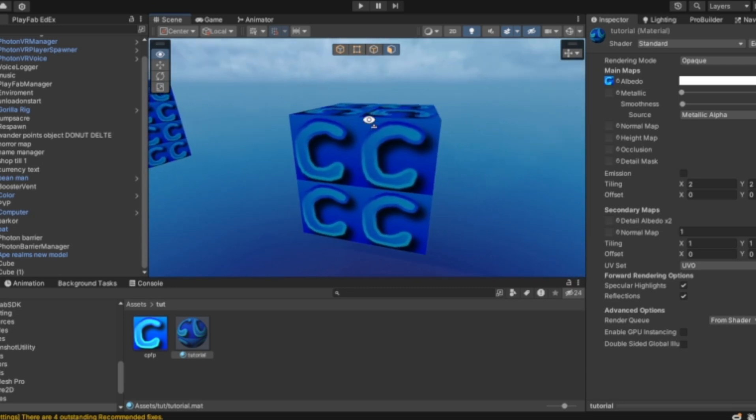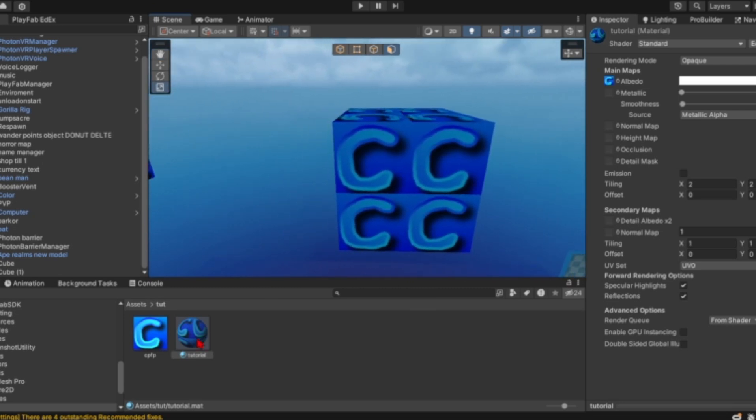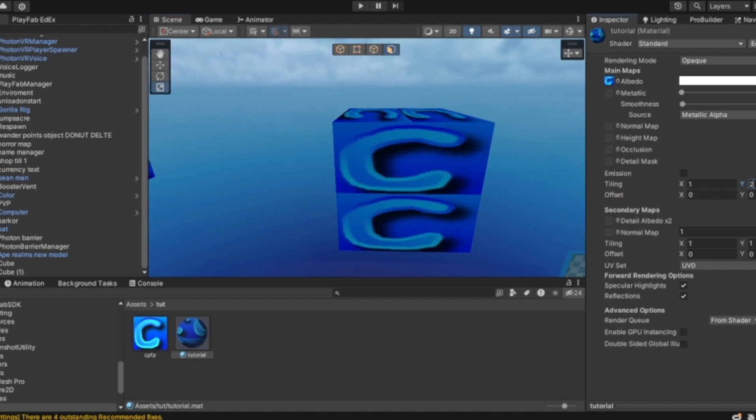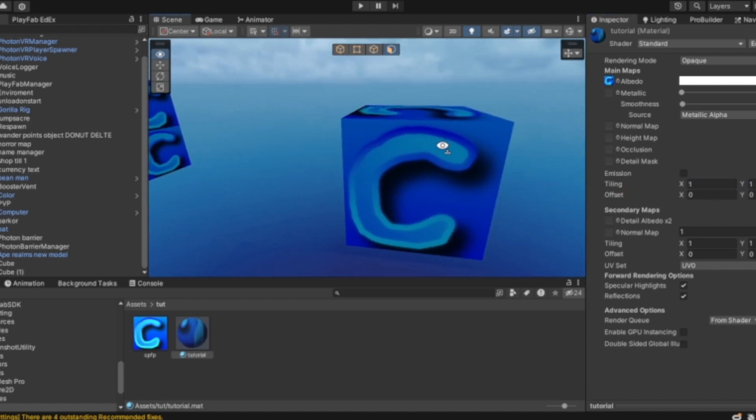So first of all, you want to go to the new material and you want to make sure your tiling is set to one and one like that.